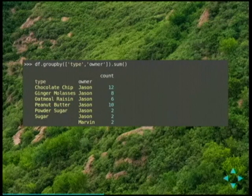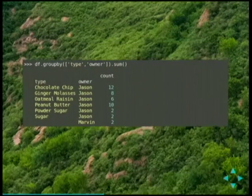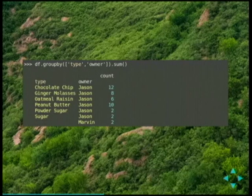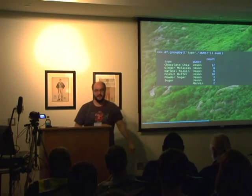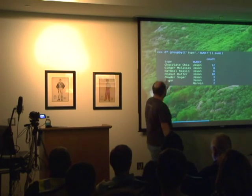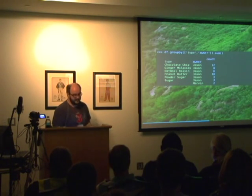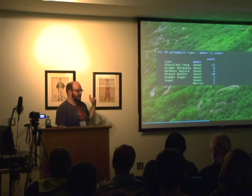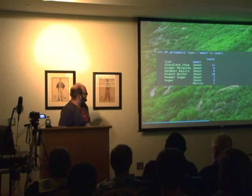I can group by multiple things — here by the type of cookie and then by the owner — and sum by type. It gathers all the types, all the owners, and gives me the count of cookies. If you've played with Excel, this is about 90% of what people do — taking a block of data and bunching it together. Pandas also knows how to do proper pivot tables, and those pivot tables are actually mergeable into Excel.